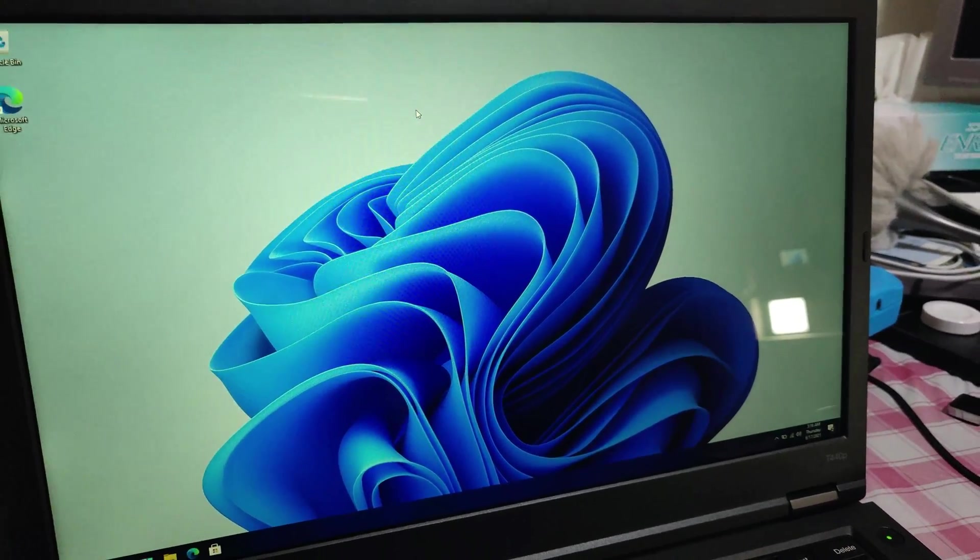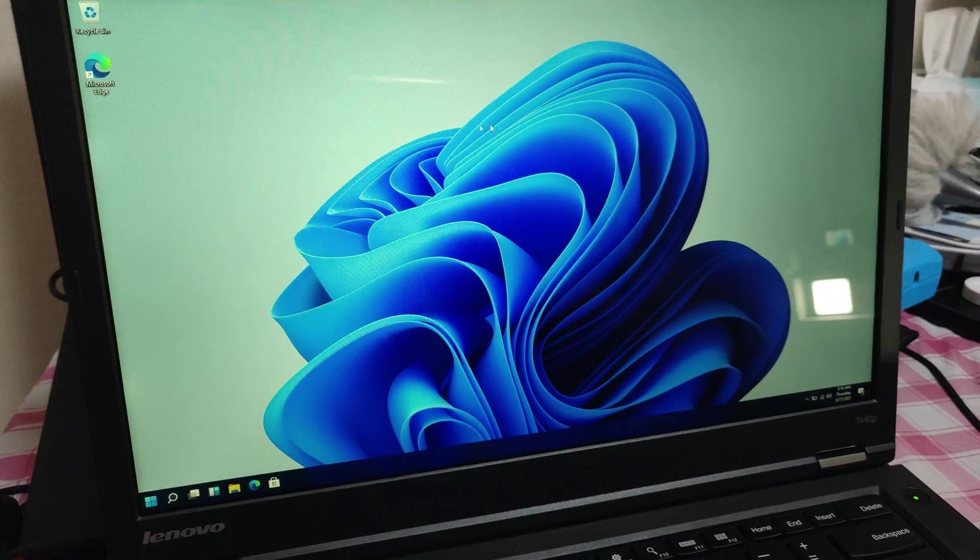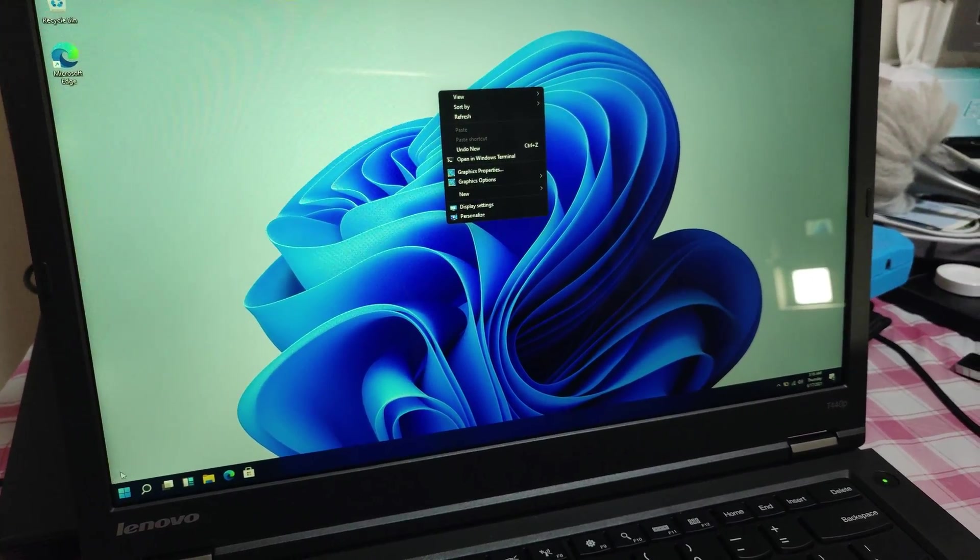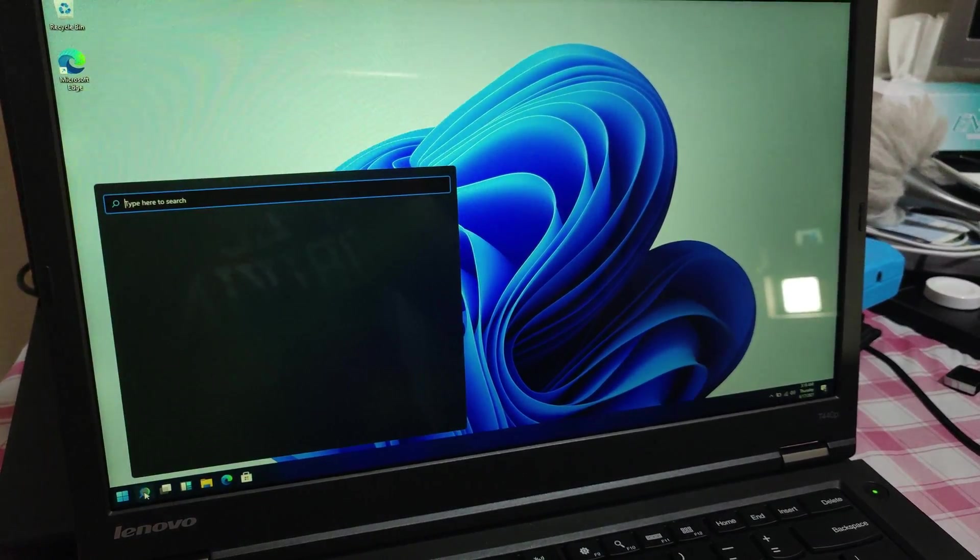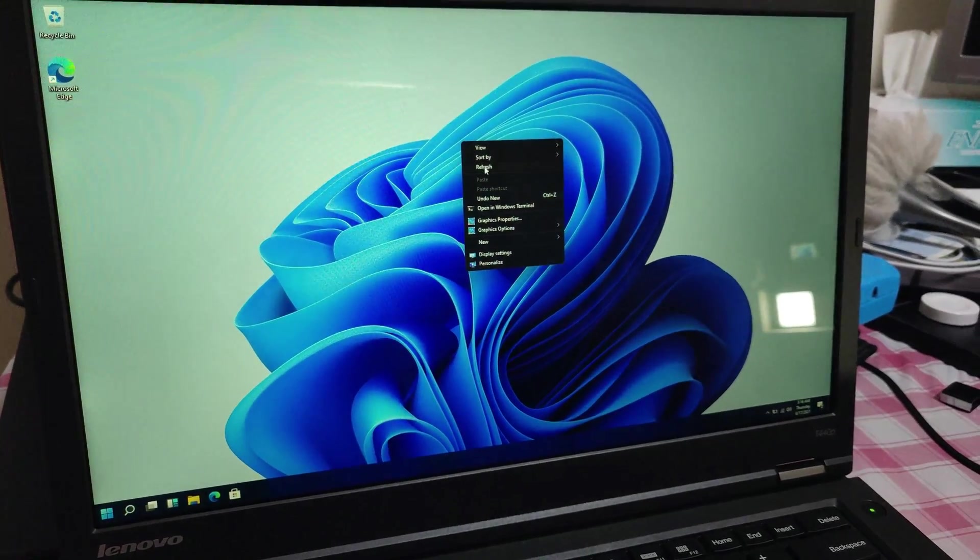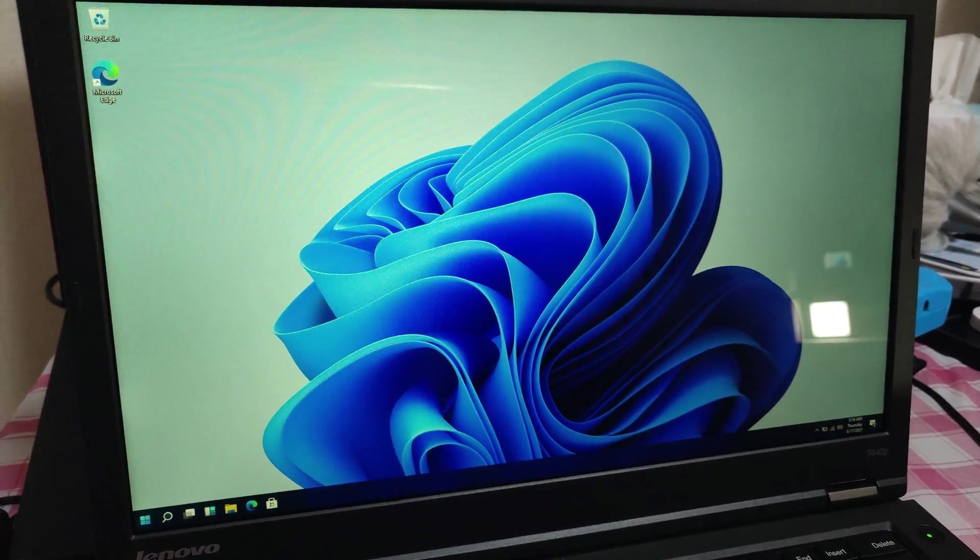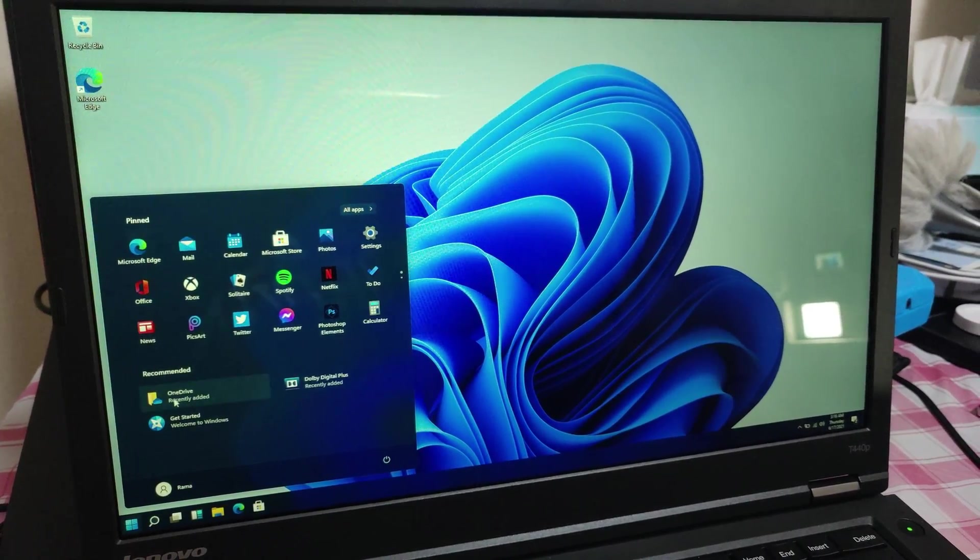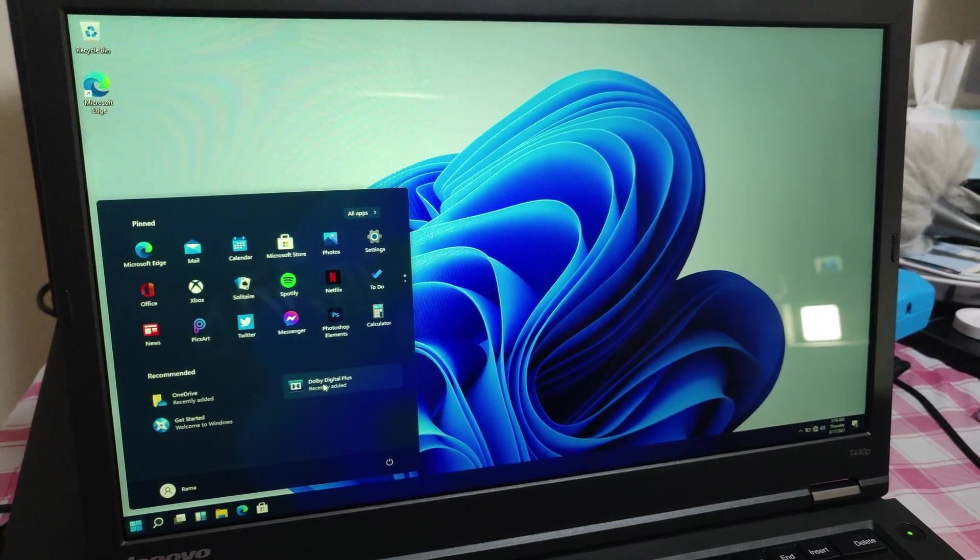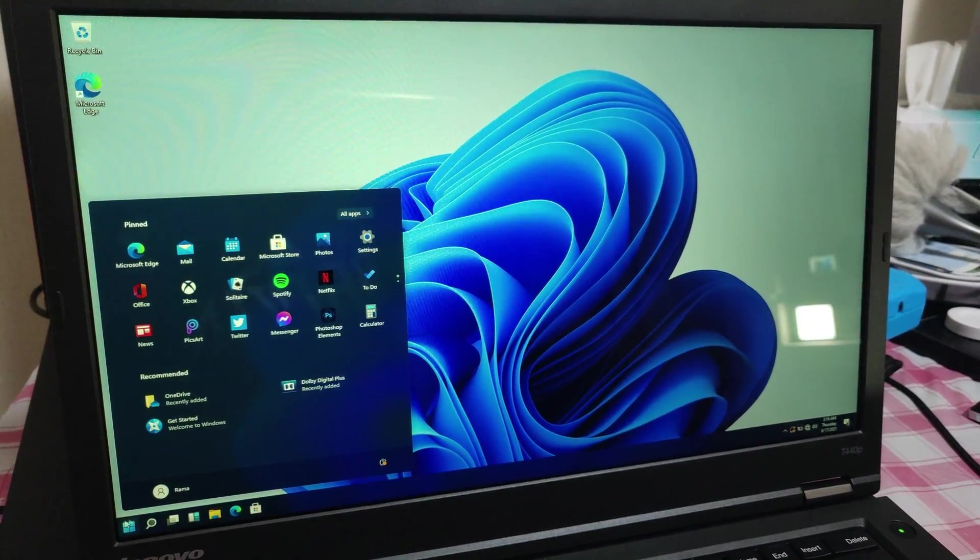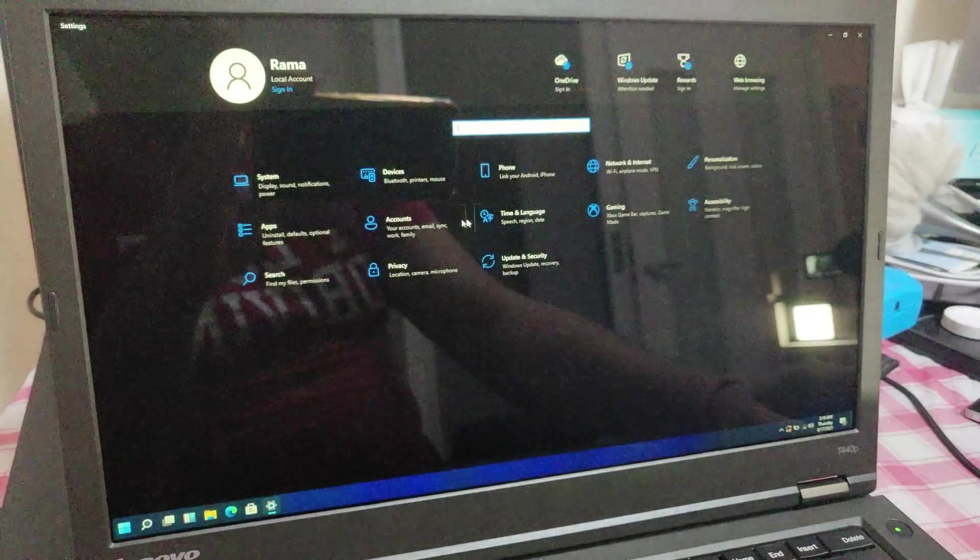Oh I guess wow there are some cosmetic improvements to the start menu as well. Now there are pinned icons and recommended locations and stuff going on so yeah I think that is all the time that we have for this video.